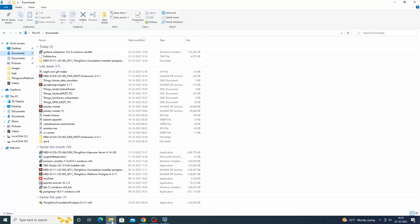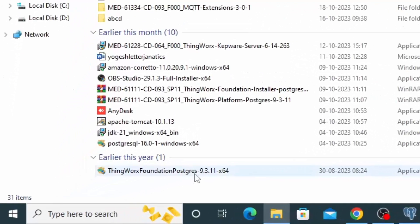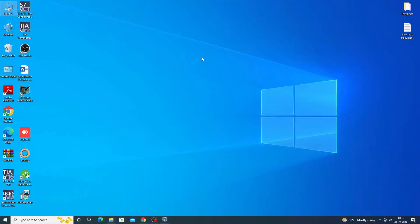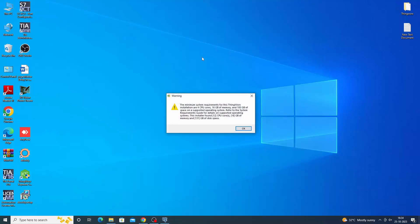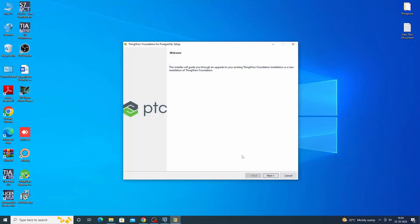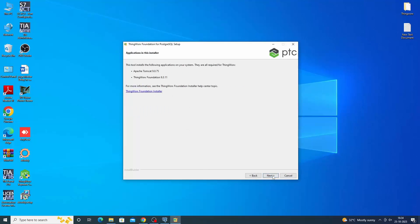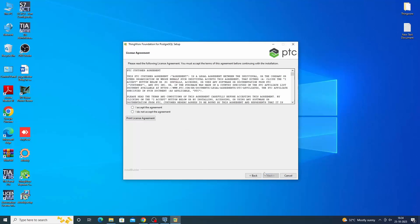Extract the build. For PostgreSQL, execute ThingWorx Foundation Postgres 9.x.xx64.exe. Step through the installer screens. Apache Tomcat and ThingWorx Foundation will be installed.